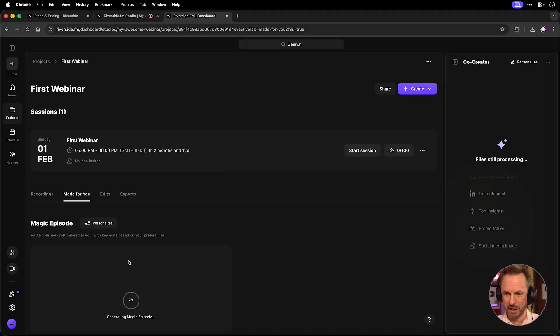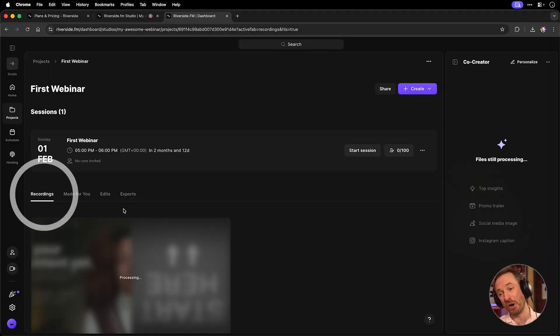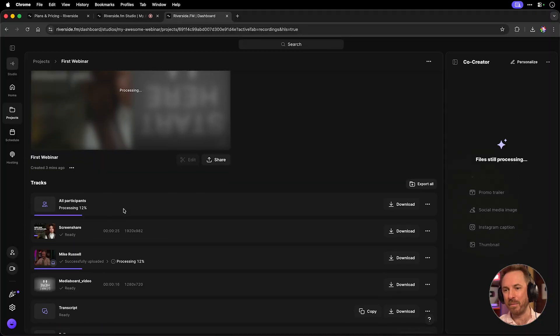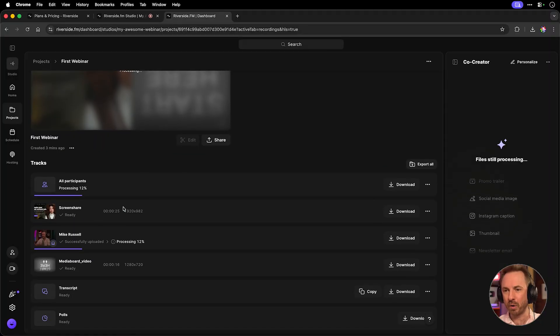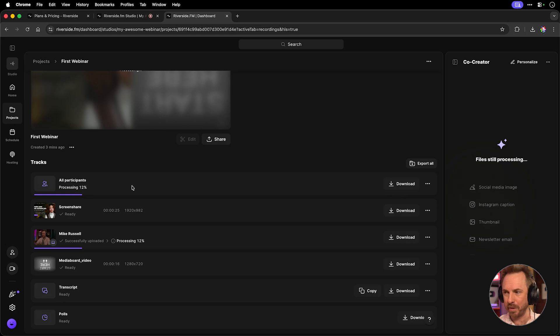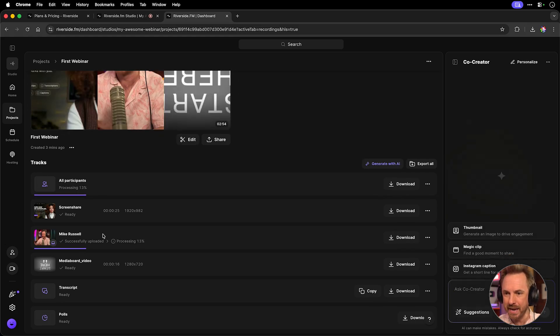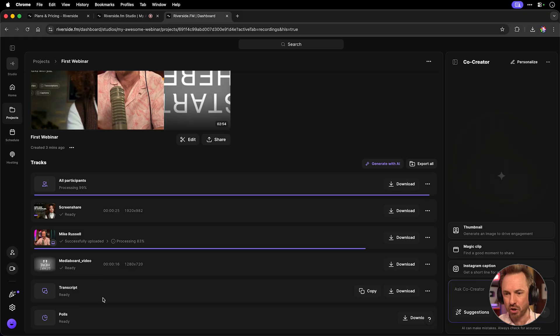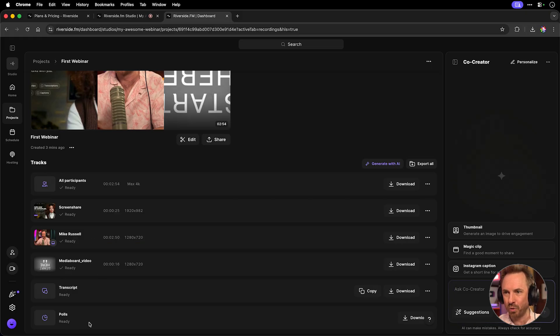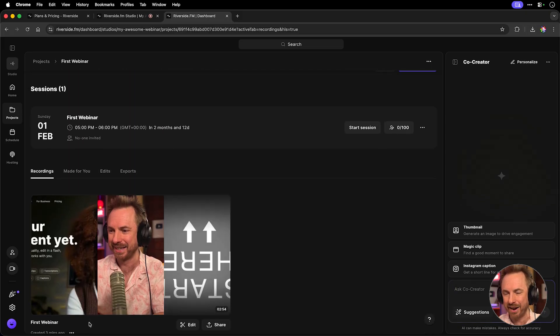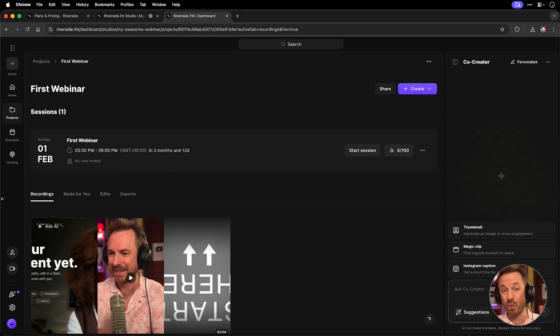Once it's finished and it's processing a magic episode, we can actually go to recordings and we can get all the recordings. So all the participants mixed, the screen share on its own video file, me, any media that I played, the transcript, the polls, all separated out. It's really, really cool.